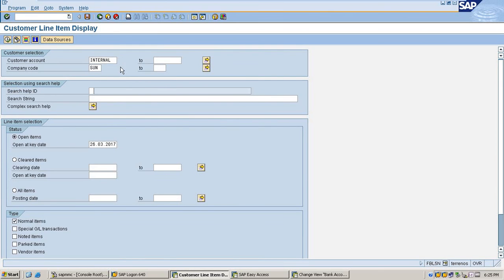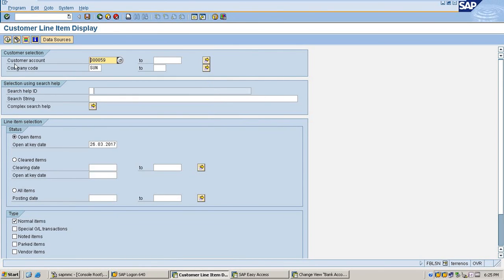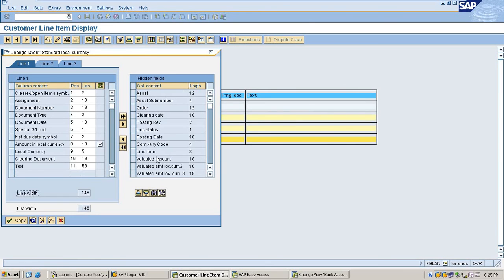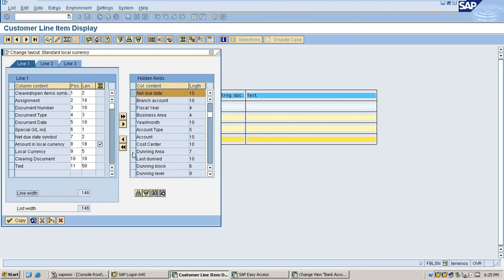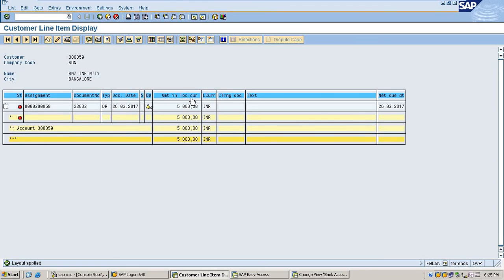The customer line item display shows 5000 open and it is due for today.